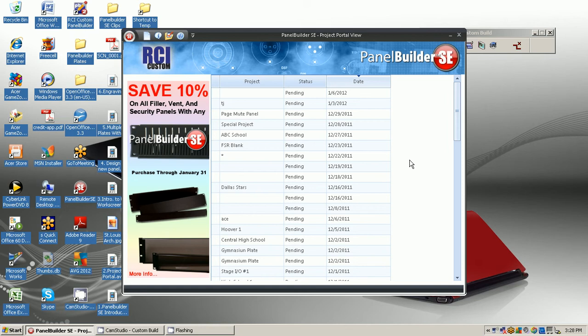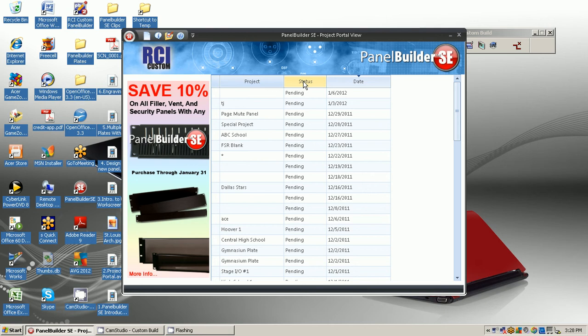Not only the name of the project, the status, whether it is pending or it has been ordered, and the date that the design was done.